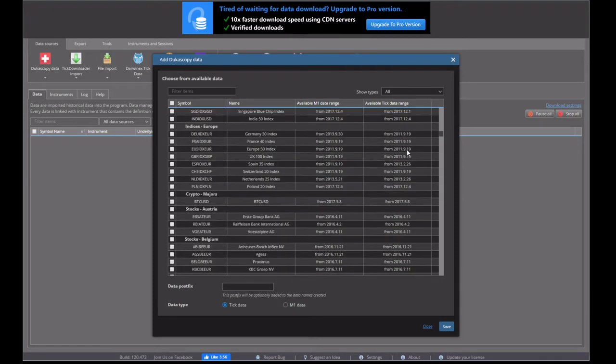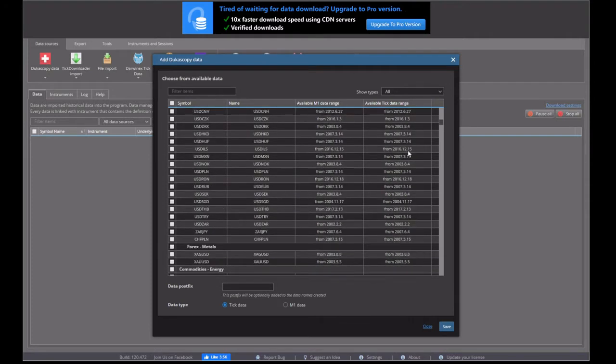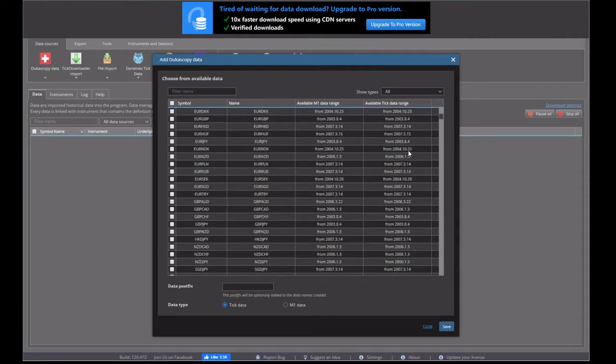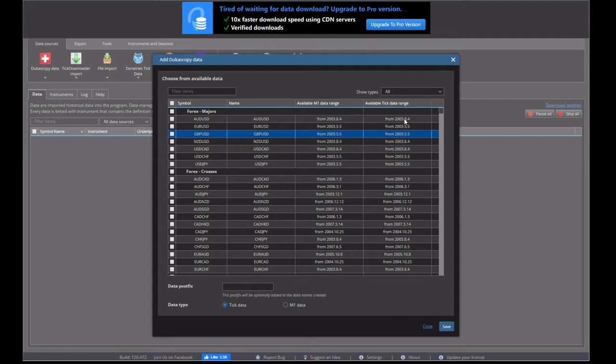As you can see, there's quite a lot. There's all the currencies, there's the indexes, commodities. It even goes so far down to individual shares. And you can see the available data range.